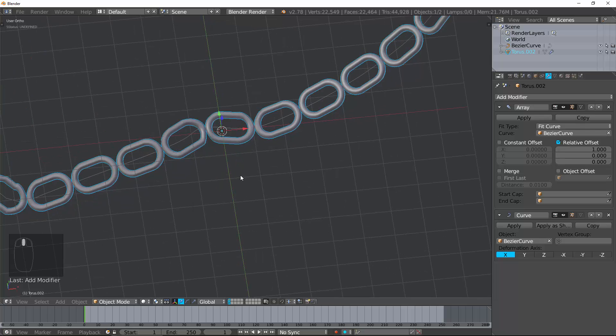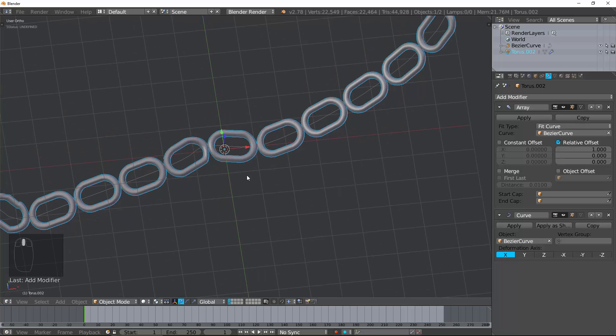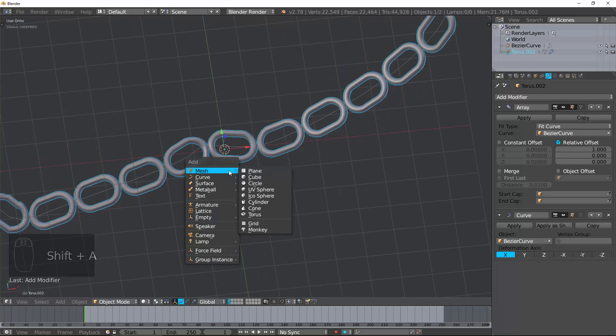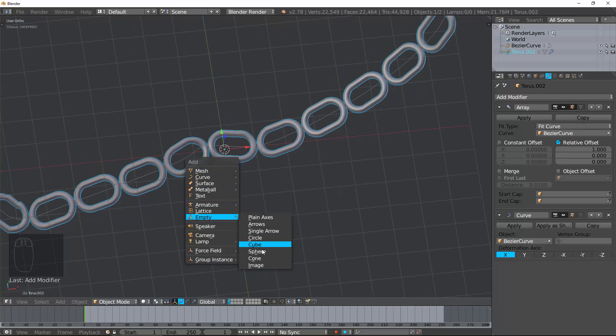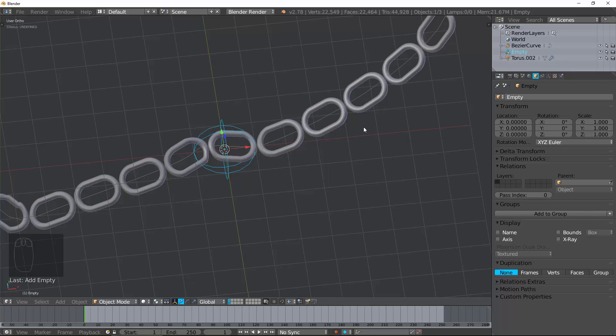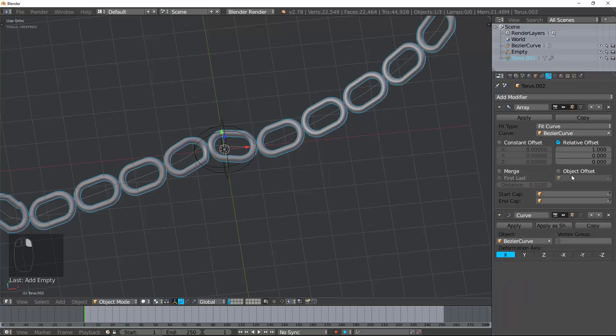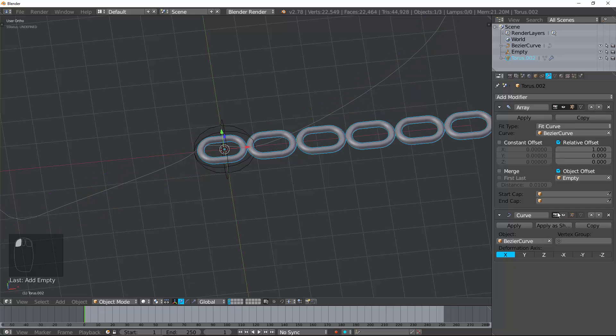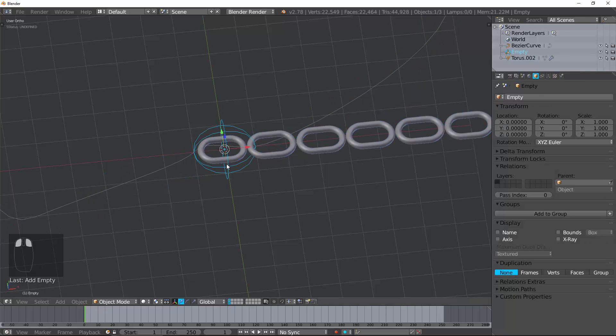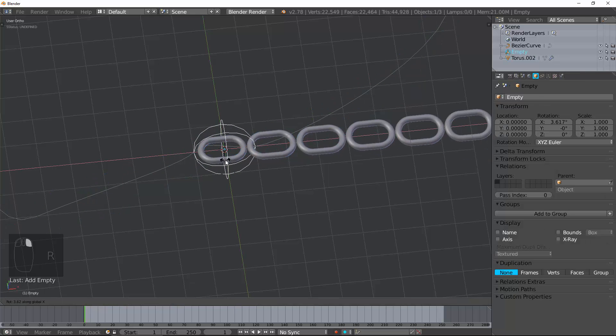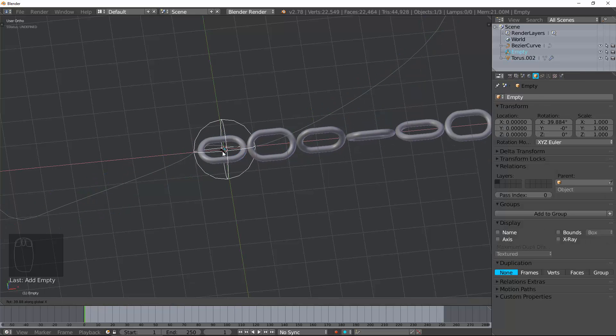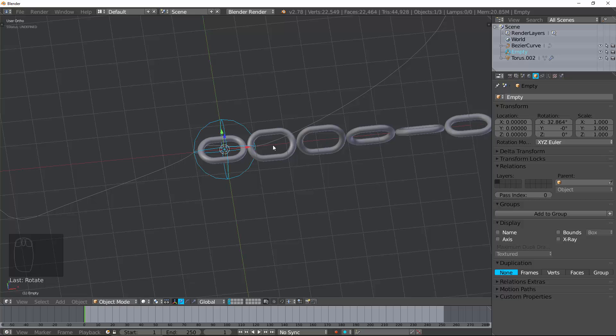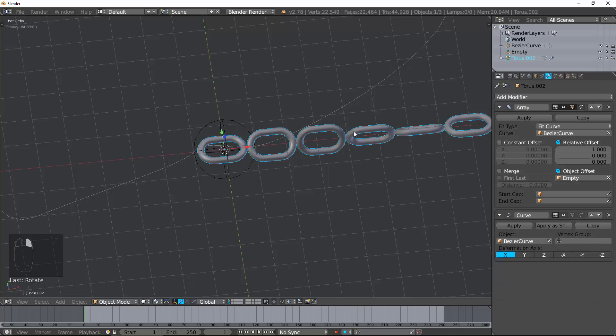Now, what we can do is go to Object Offset. Put an empty in there. And now slightly rotate this. Just slightly along that axis. And you can see, all of a sudden, we have a chain that is following a curve and is being offset.